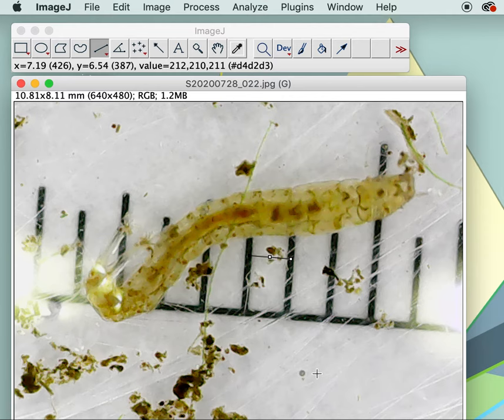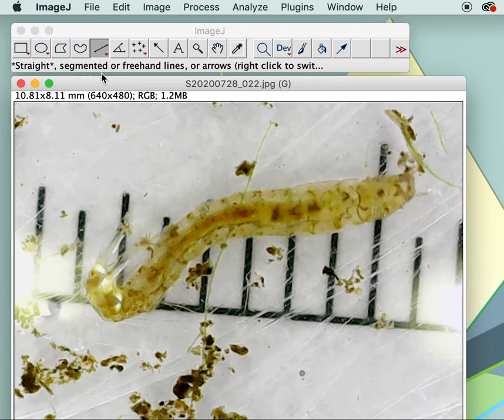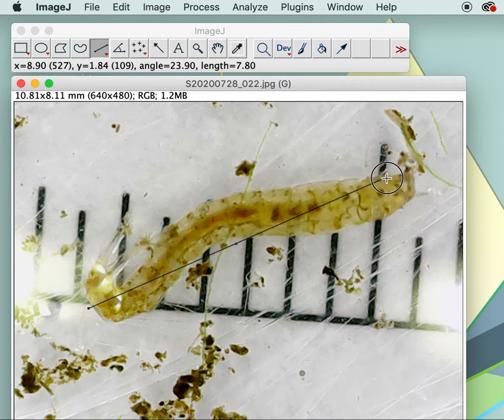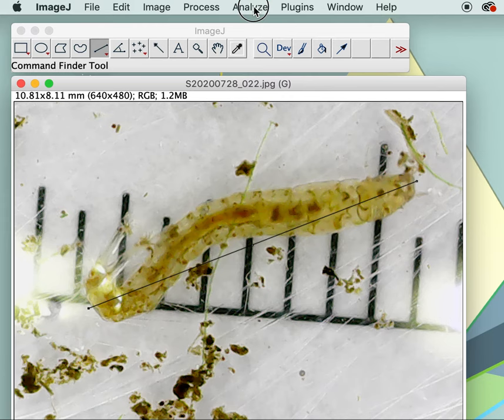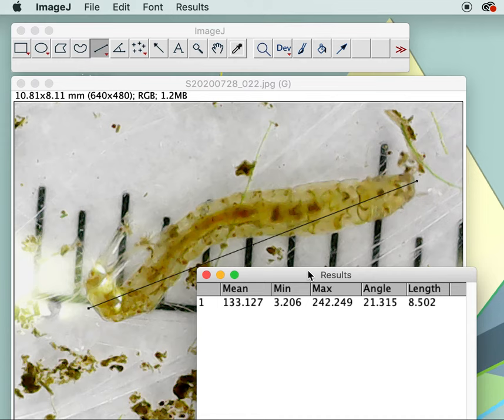Notice once I click away the line disappears. Now I want to measure the length of my midge fly larva, so I keep with the straight line tool and do the best I can to make a line. My midge fly is not straight, but I'll show you a more accurate way in a minute. I go to Analyze > Measure and a little box pops up telling me the length is 8.5 millimeters.